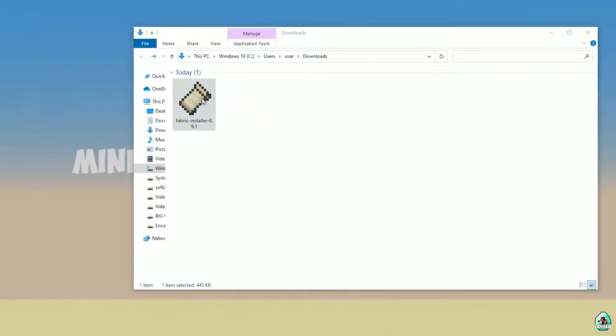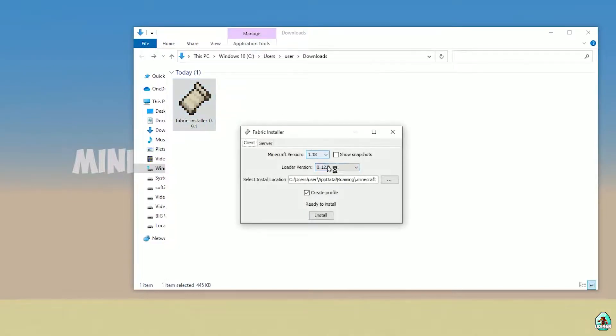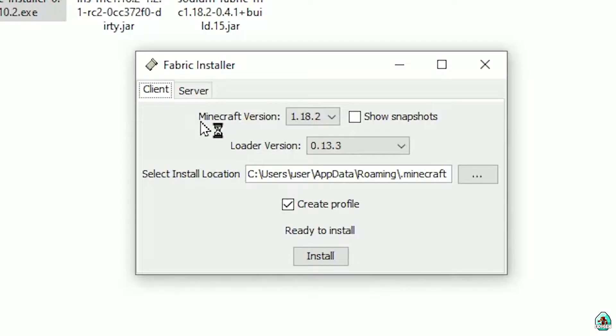Open your Downloads folder and find your Fabric installer JAR or EXE file, which you already downloaded. All links are in the video description as usual. Now you should see this menu.